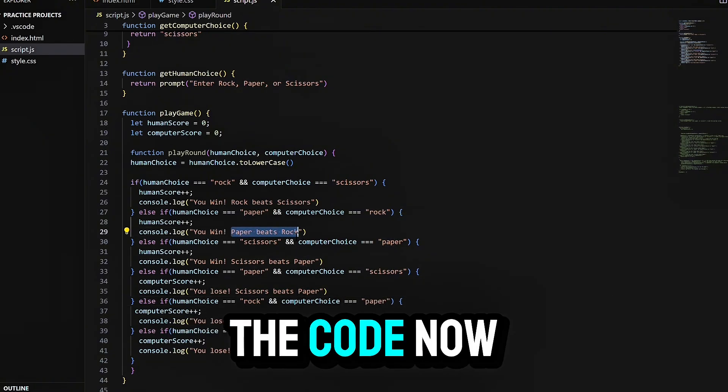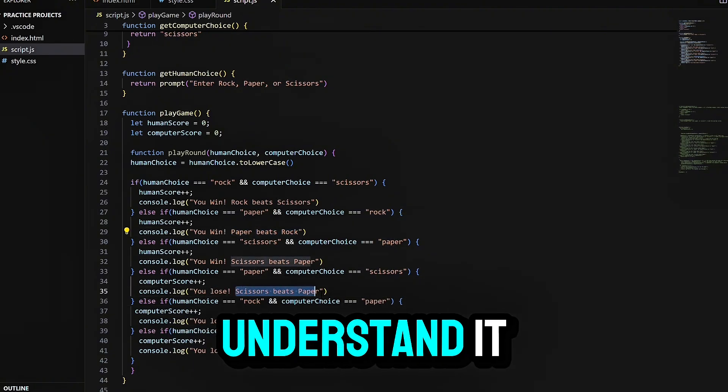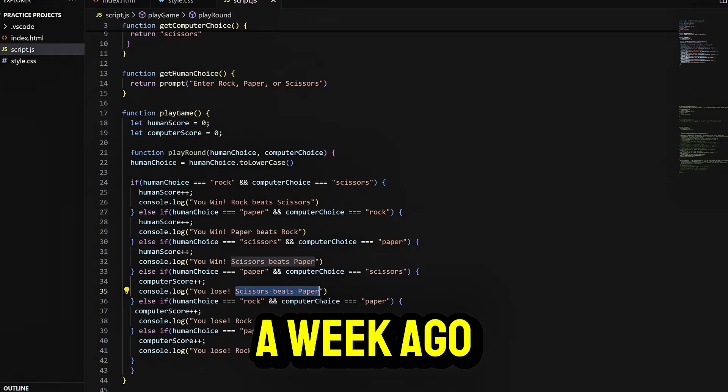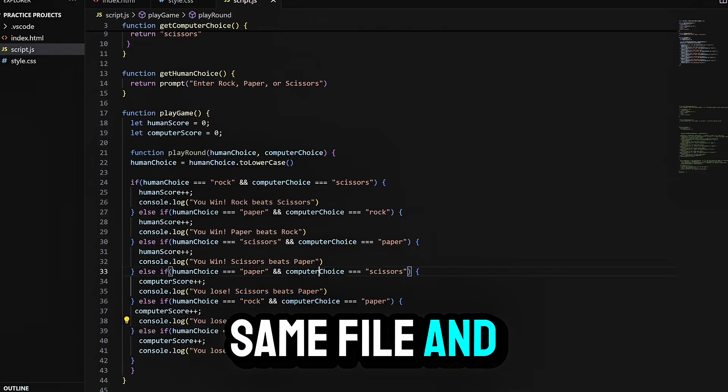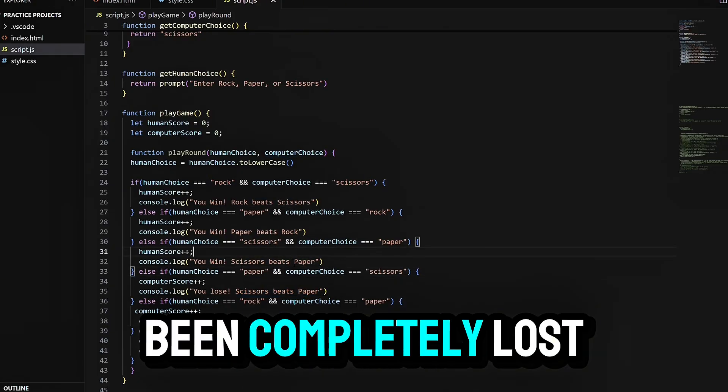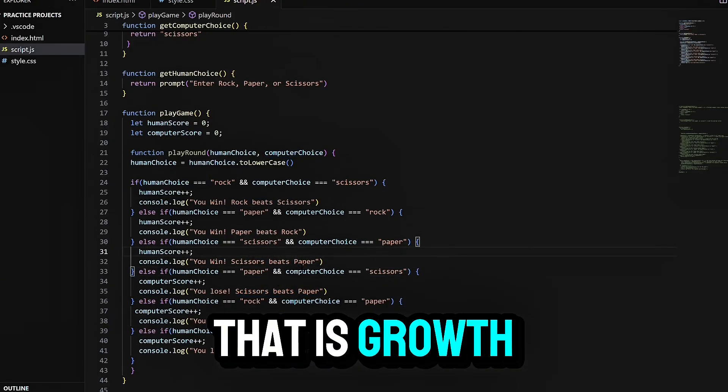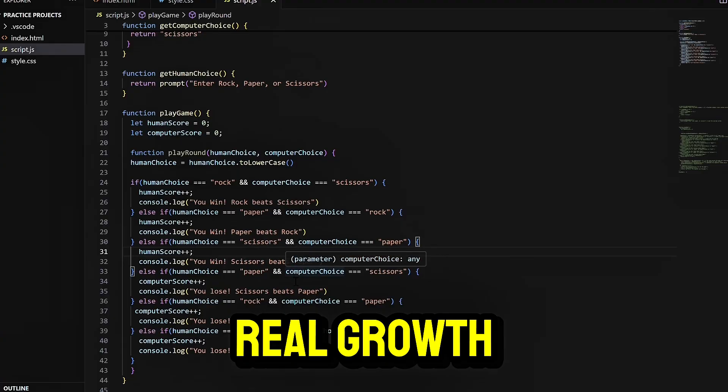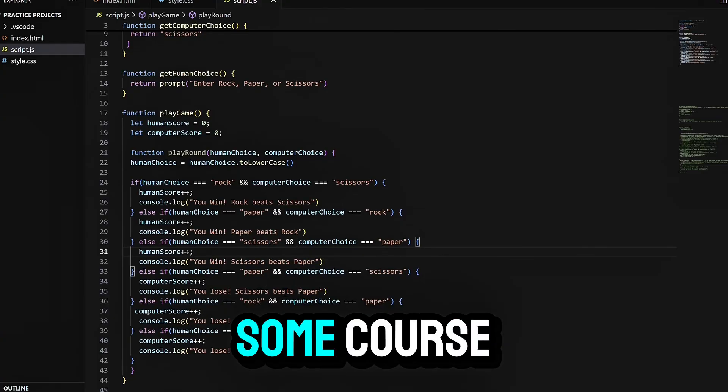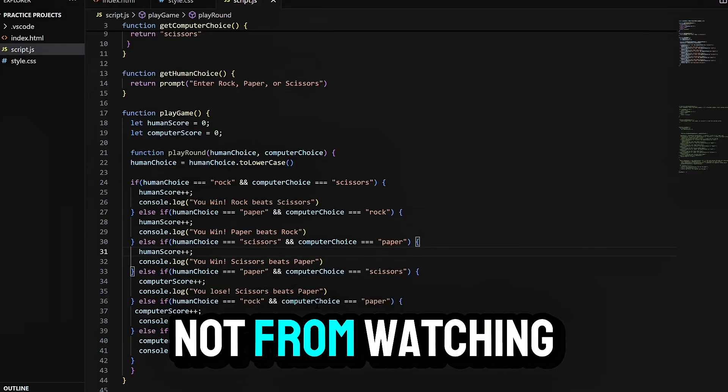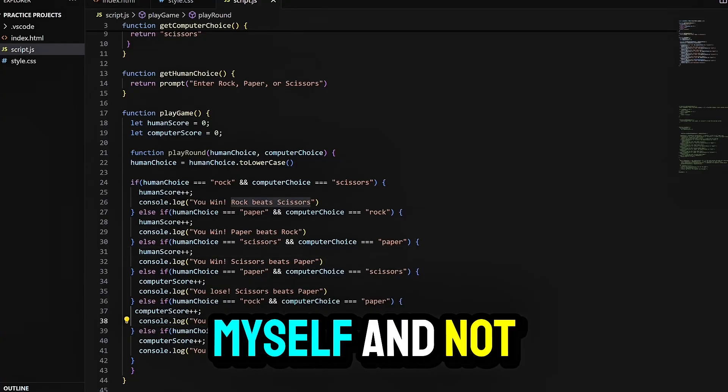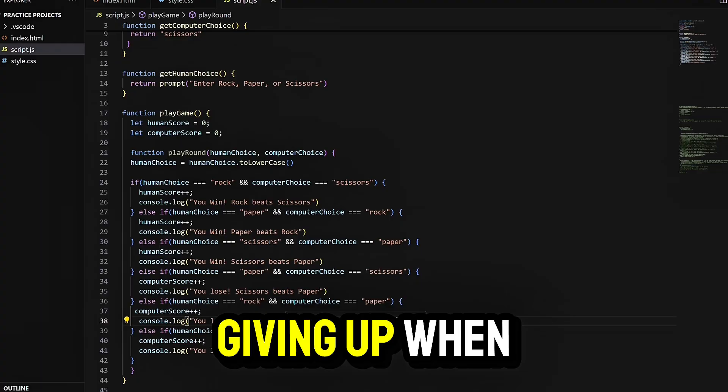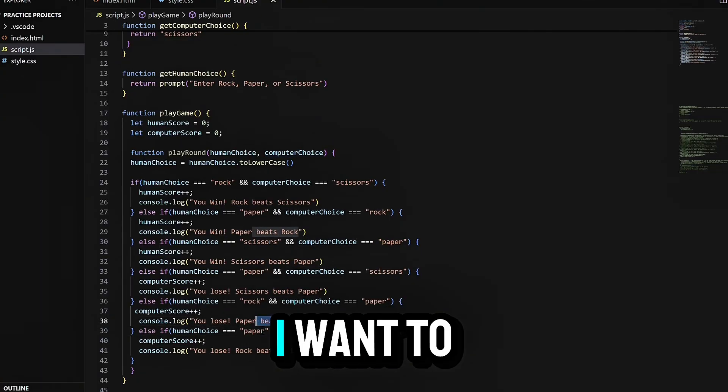I look at the code now, and I actually understand it. A week ago, I would have looked at the same file and been completely lost. That is growth, real growth. Not from finishing some course, not from watching someone else build it, but from doing it myself and not giving up when it got hard.